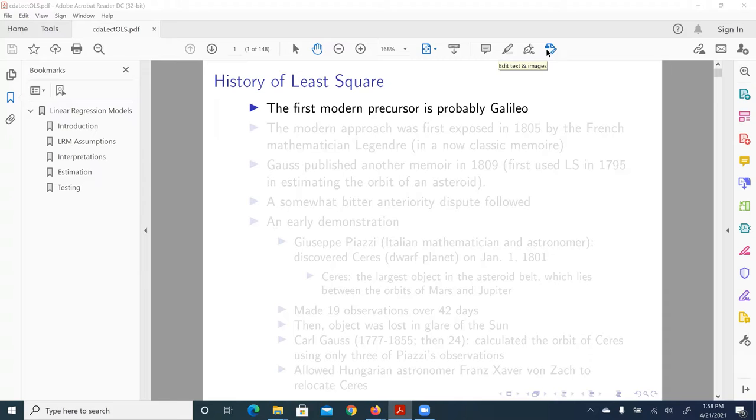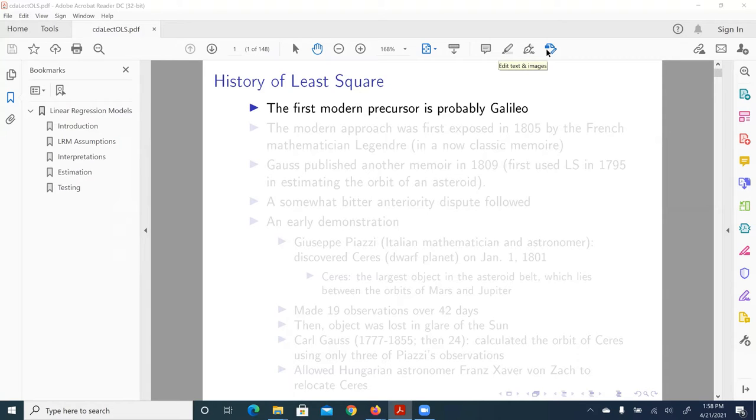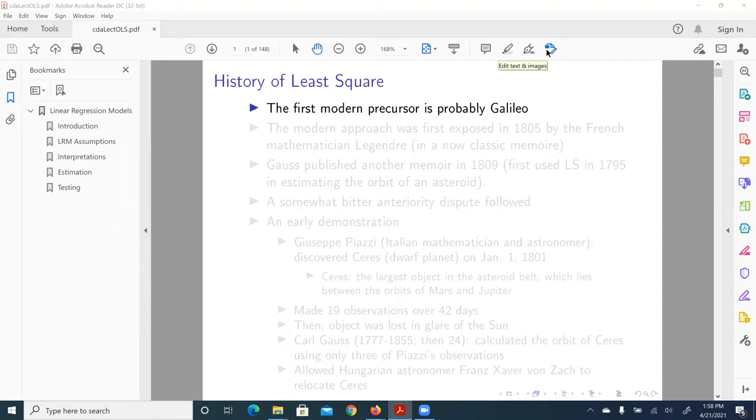I think it'll be very interesting to learn a little bit of history of the discovery or invention of least square. The closest first modern precursor is probably by Galileo while he was studying orbits of celestial objects, making some astronomical research and following objects.